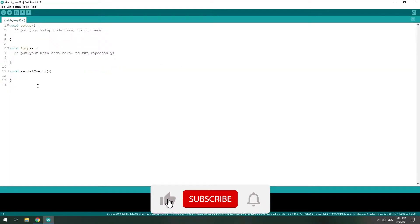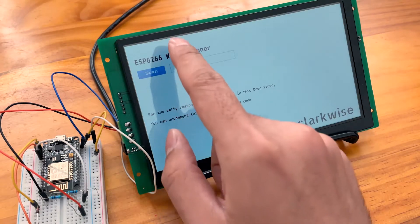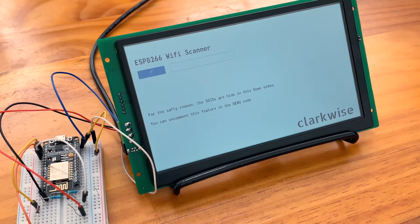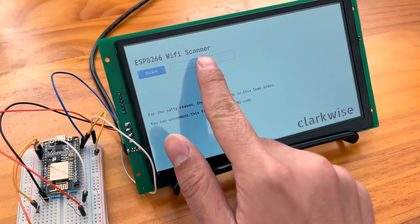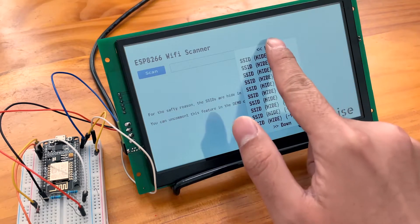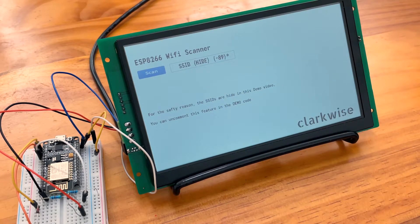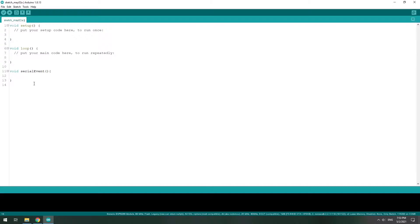Don't forget to follow us for more interesting tutorials. As you can see in this demo, our product, the Clockwise touch screen, is communicating with the MCU — the ESP8266 in this case — with UART. And in other cases, you can use the Arduino Nano to communicate with the Clockwise touch screen. But when we are using an Arduino device, we can use a built-in UART interrupt.